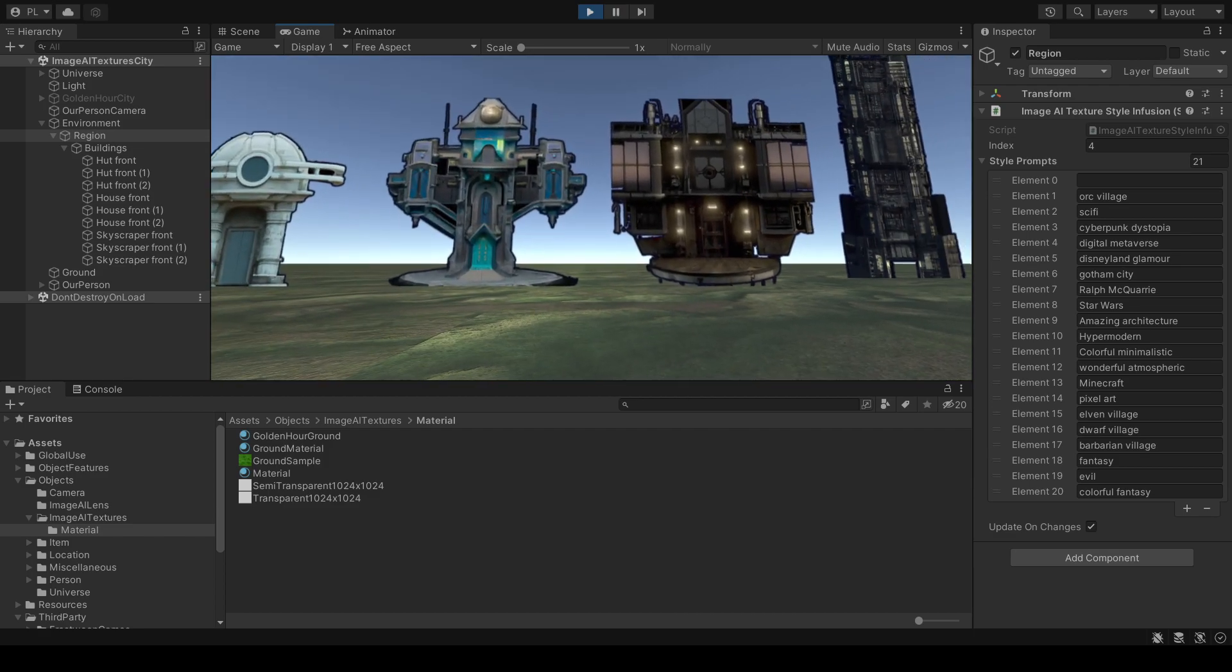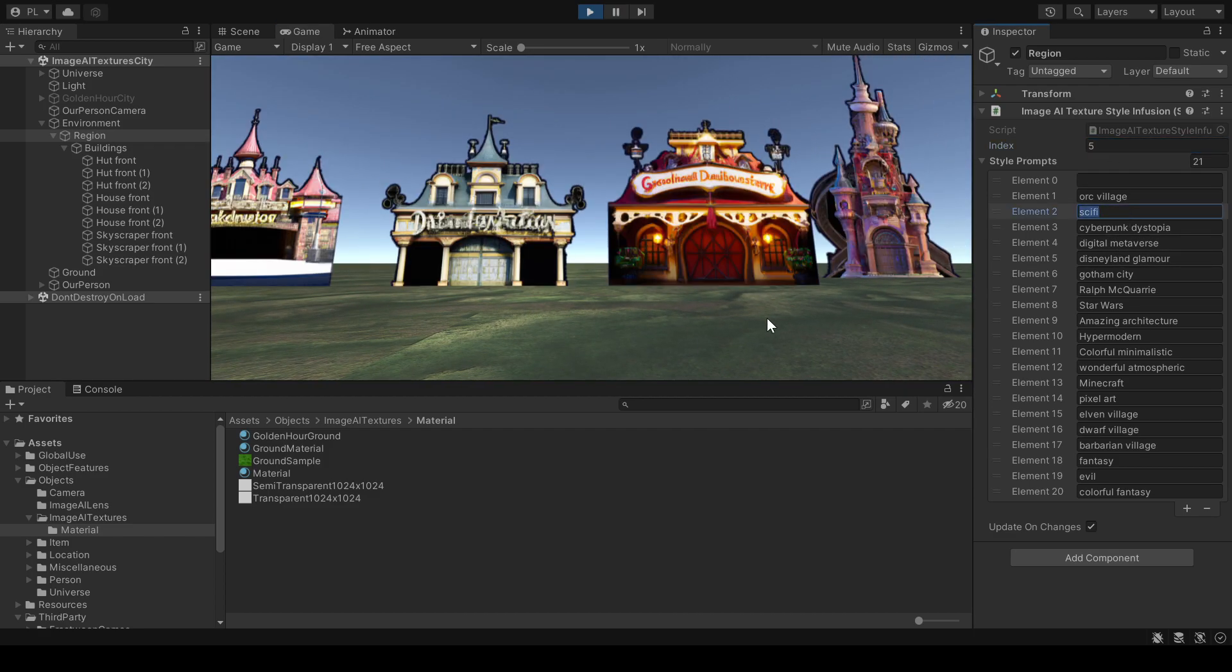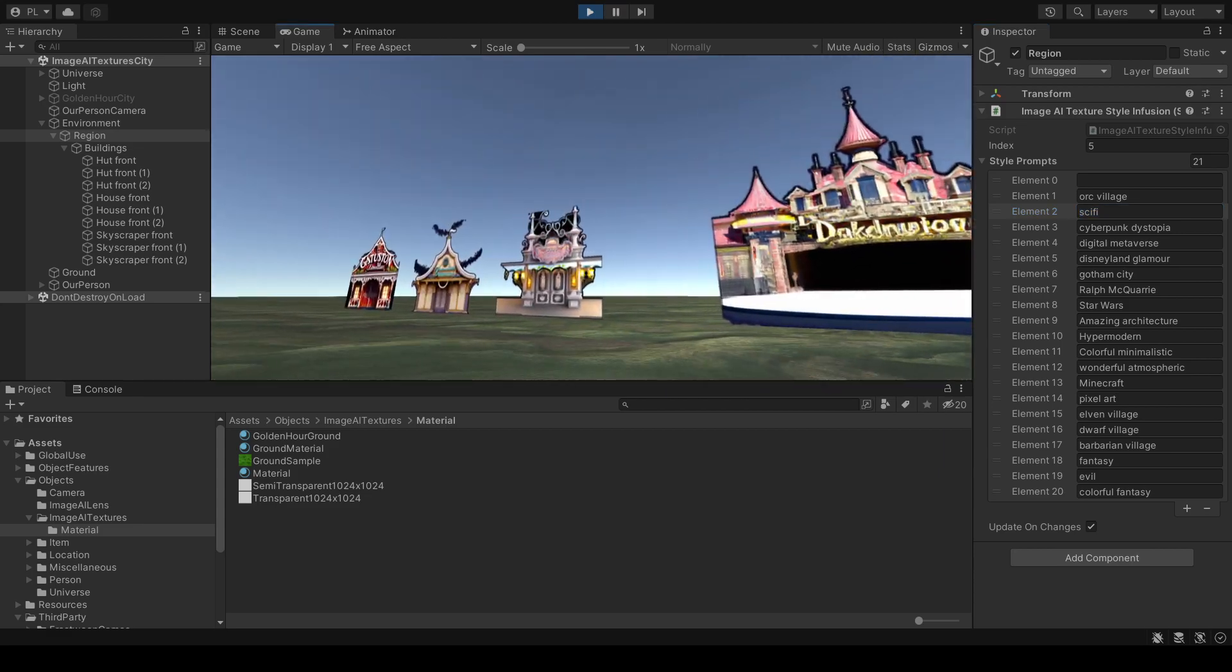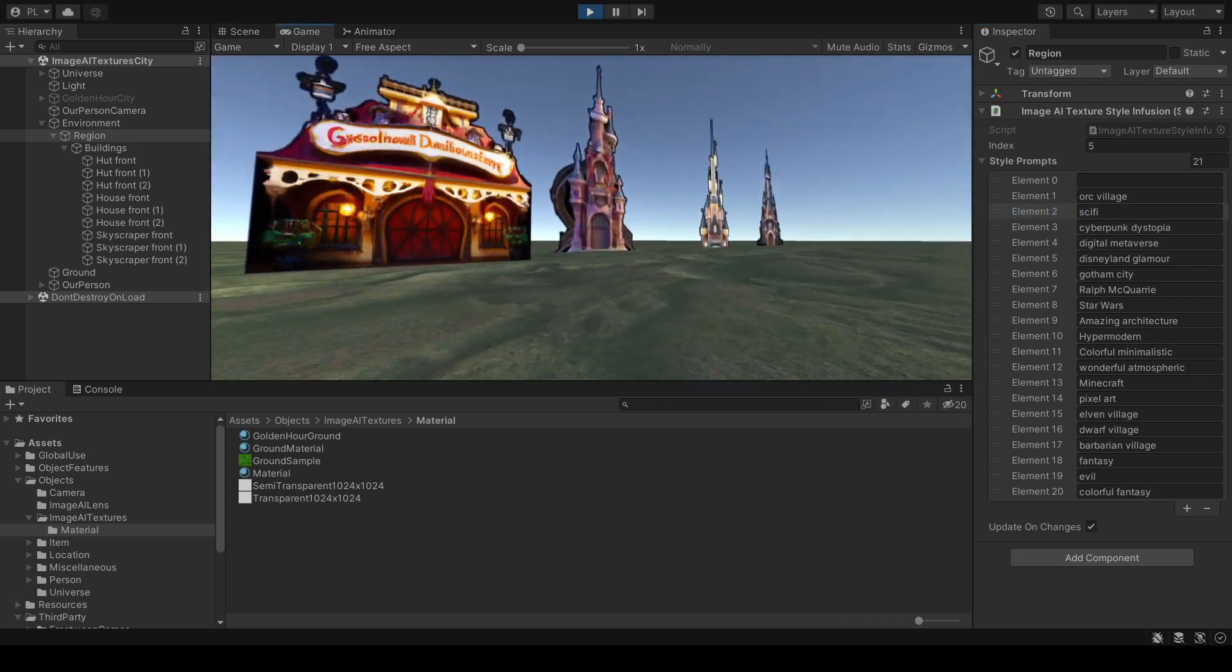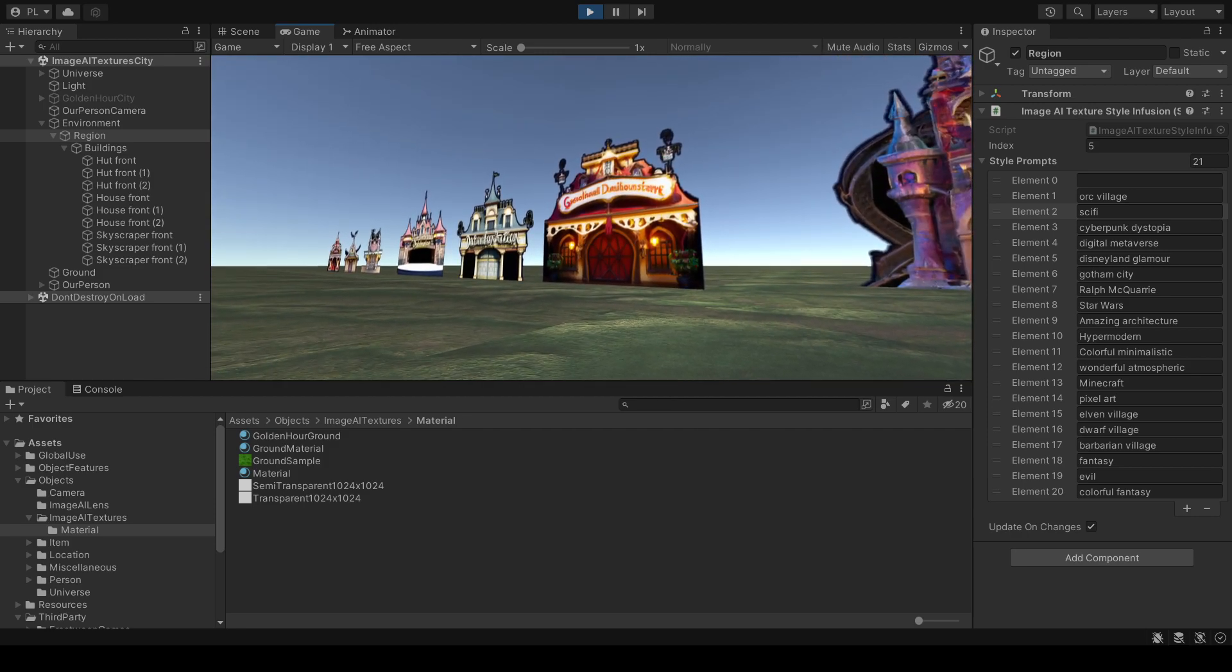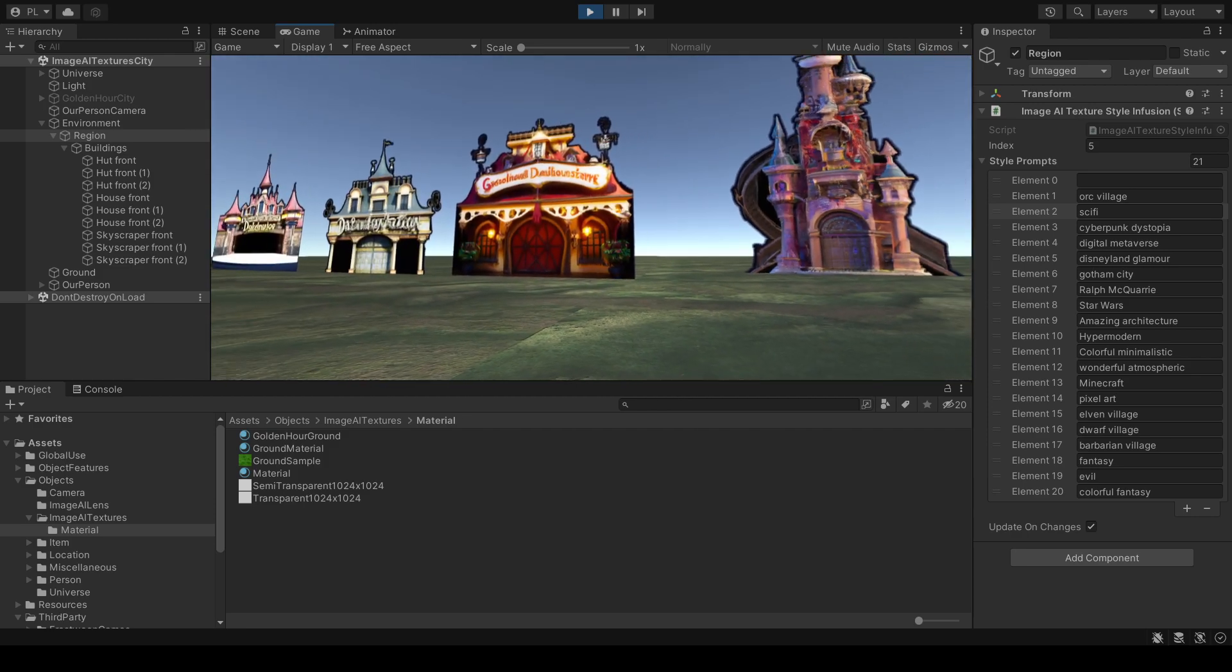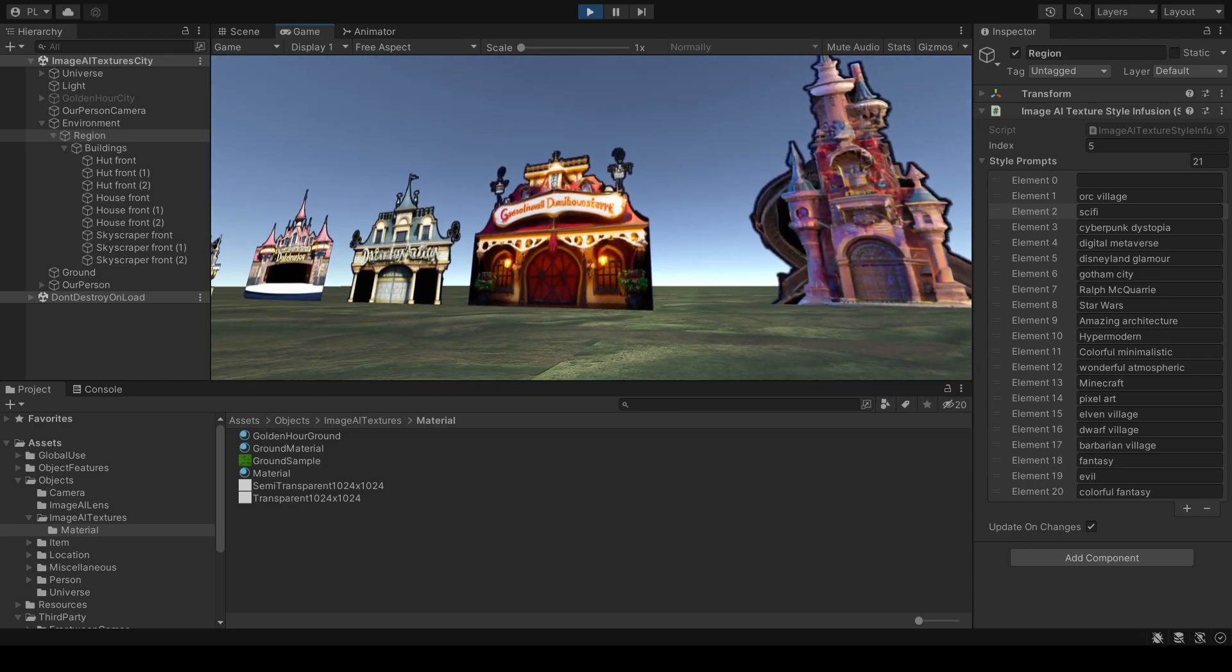And let's switch to Disneyland Glamour. This is Disneyland Glamour. Again, it's always Hut, House and Skyscraper.